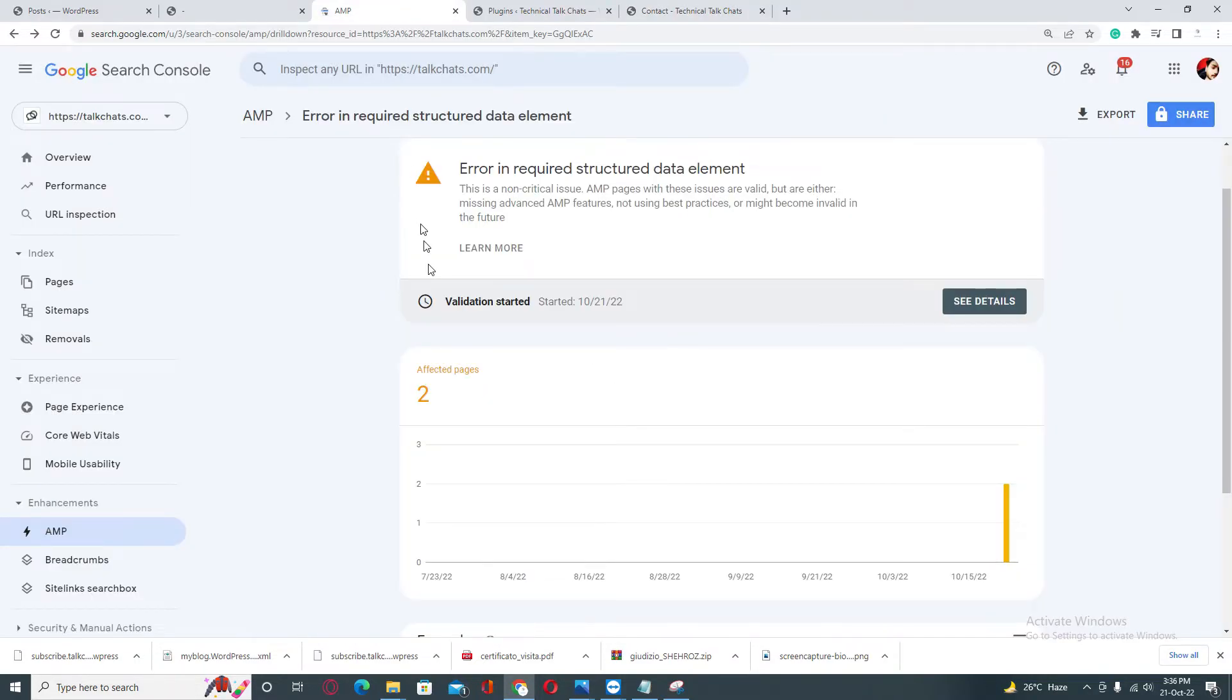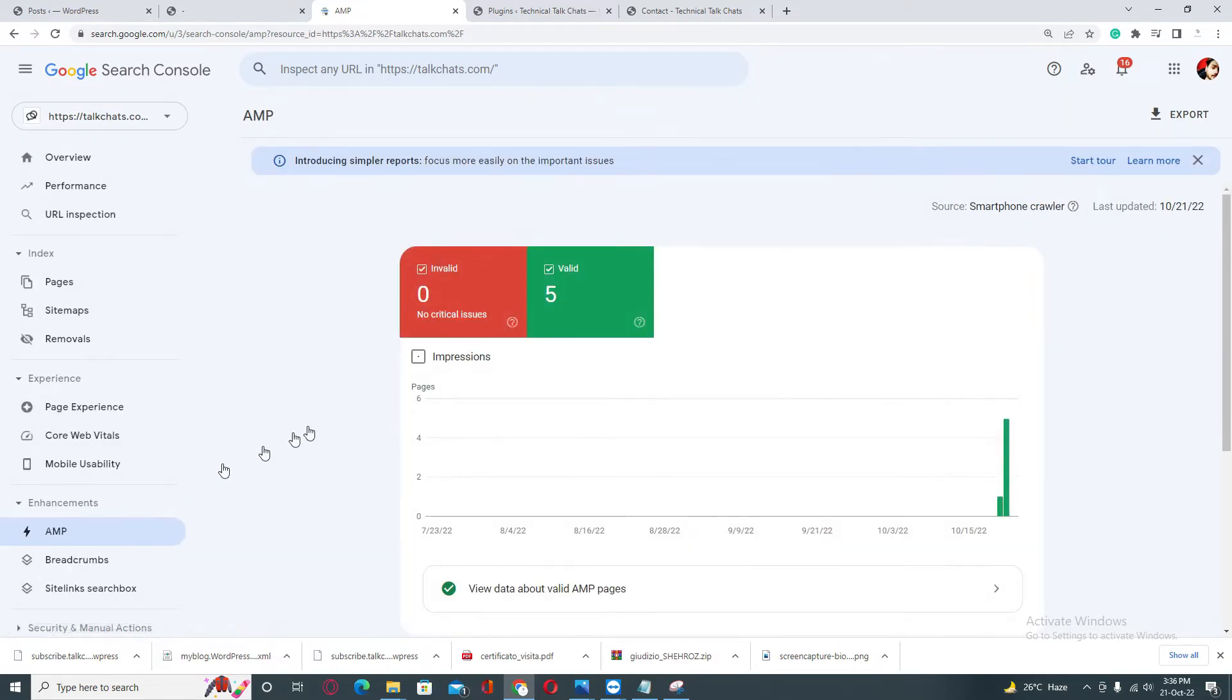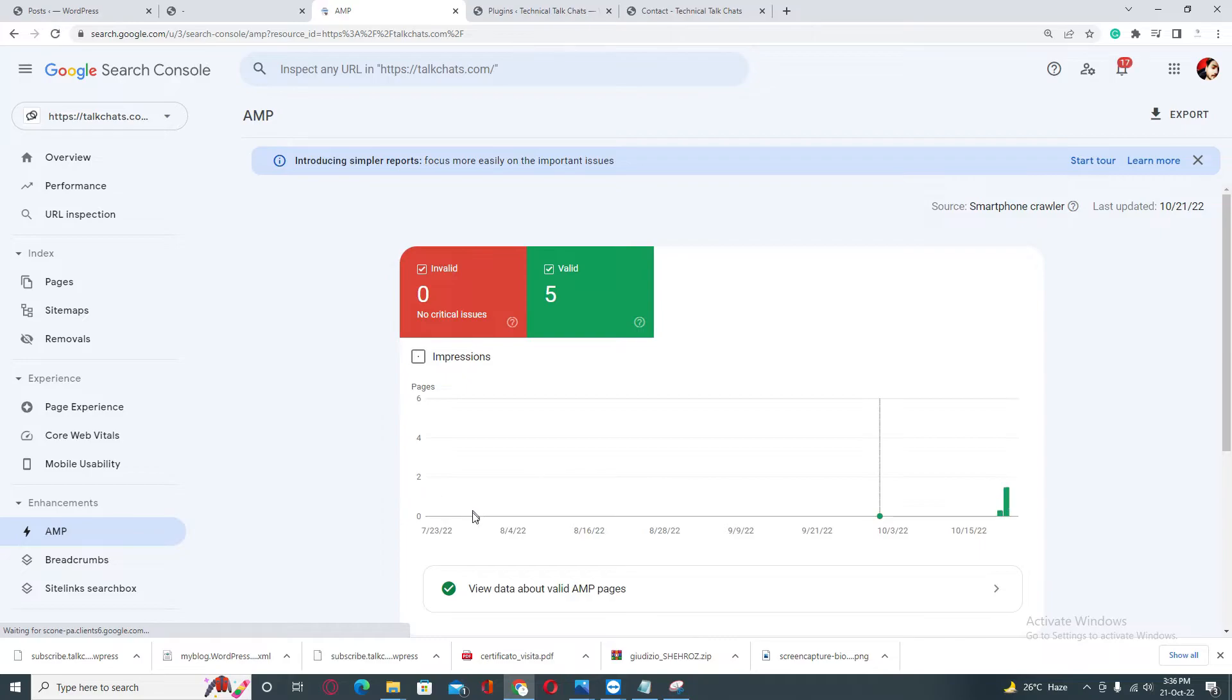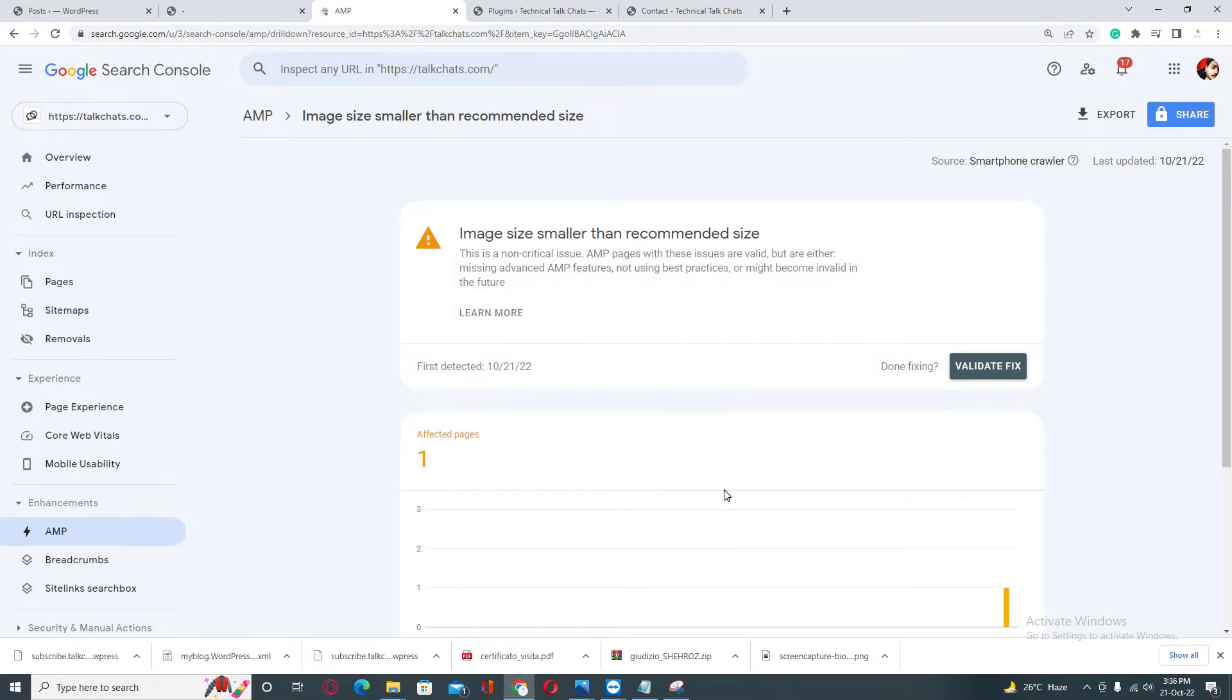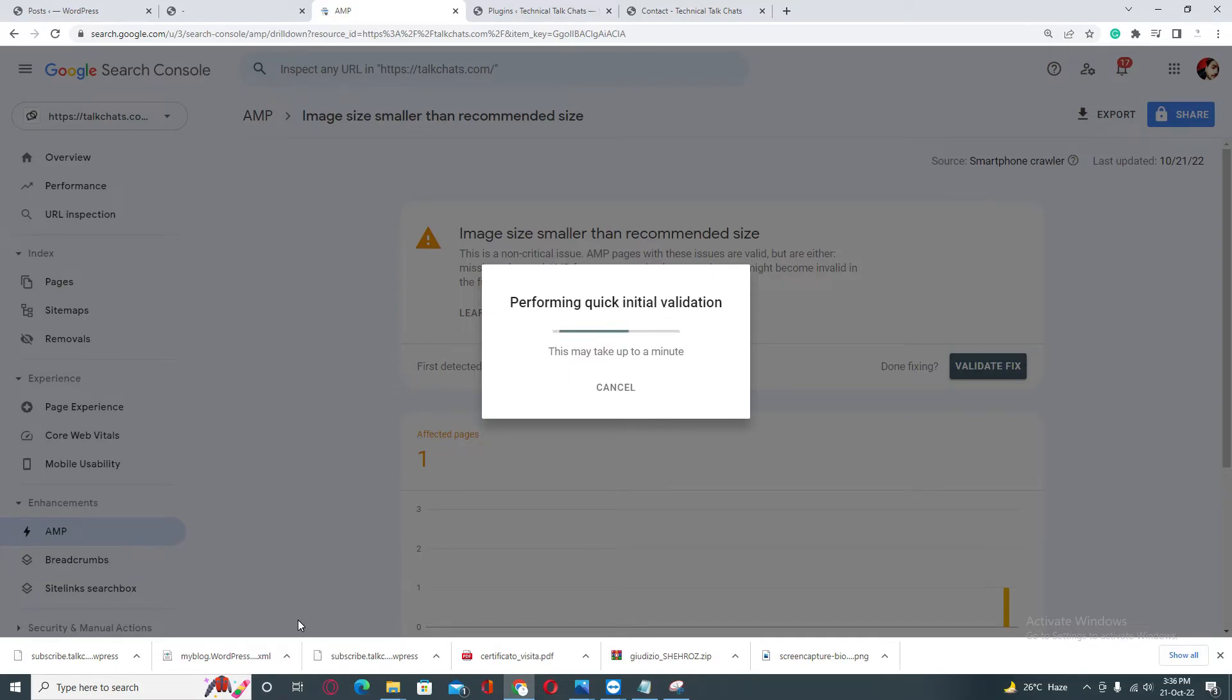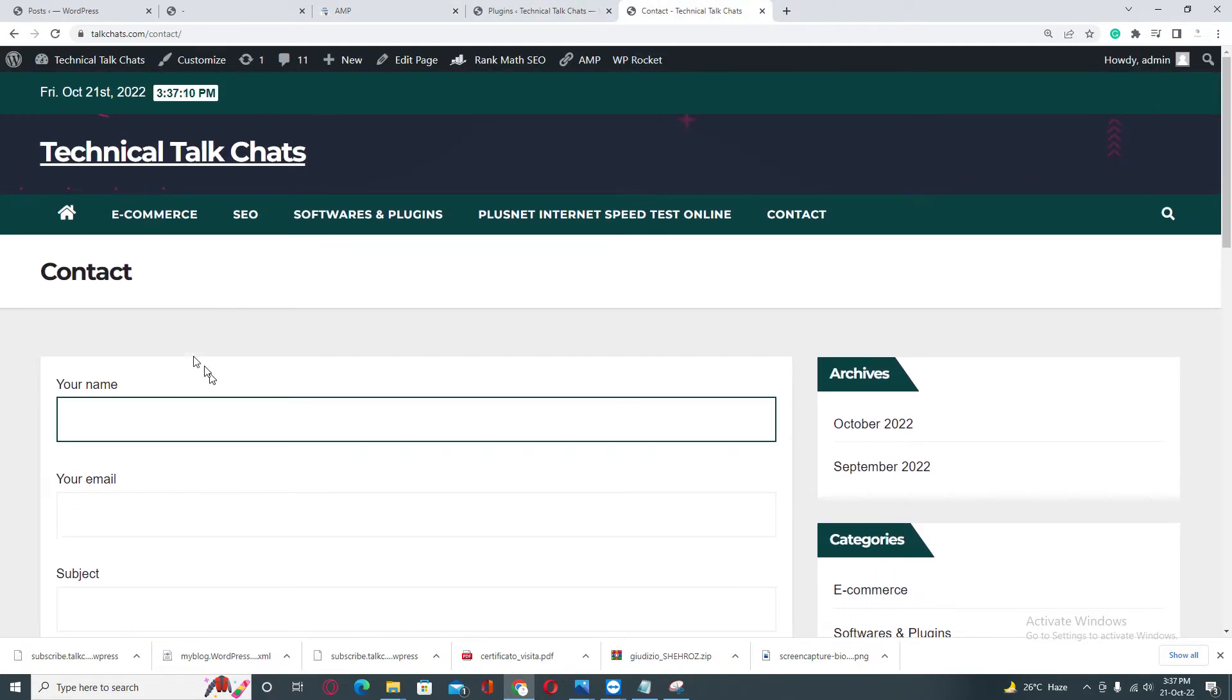Let's go back to our topic. Yes, the validation has been started successfully, as you can see. You need to go back again to the AMP section, just refresh, and then go to the second error. Again, you need to click on the Validate Fix button. You need to wait up to one to two minutes, so just stay there.